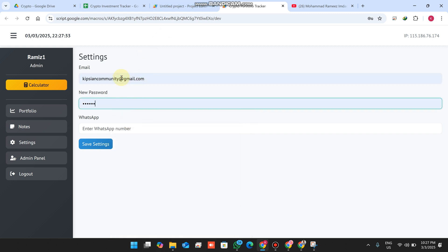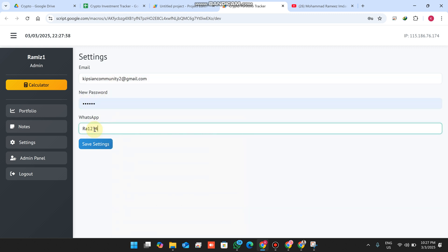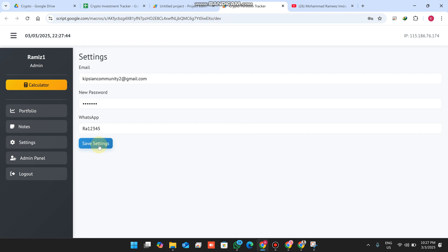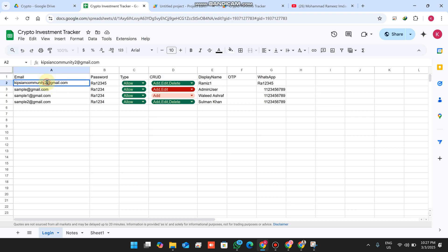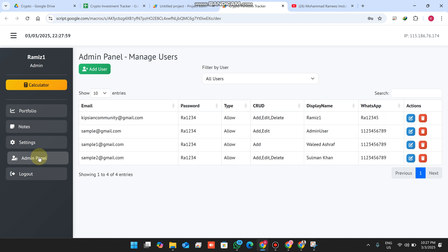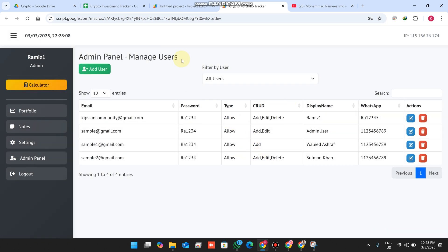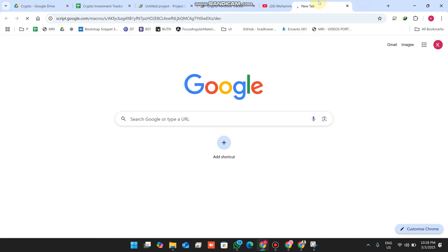In Settings you can update your email and password. I enter my new password, paste it to confirm, and click 'Save Settings' — the data is successfully updated. In the admin panel, you can see all users in your database and manage their information easily.